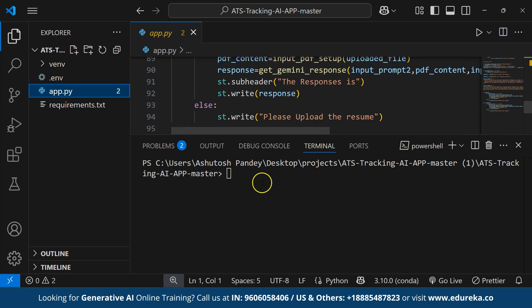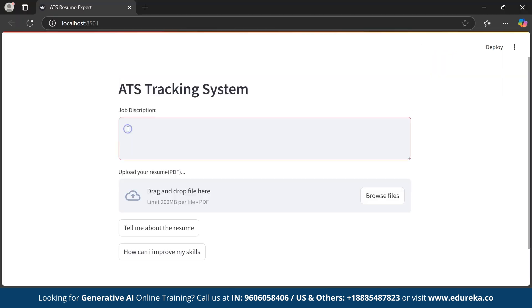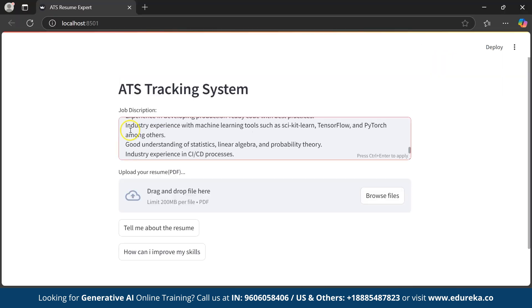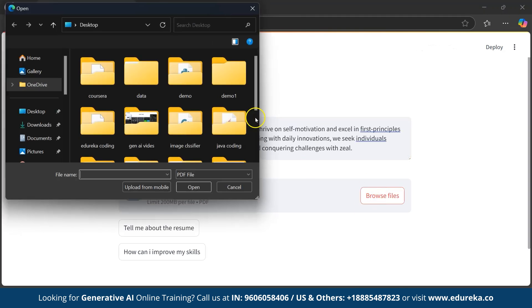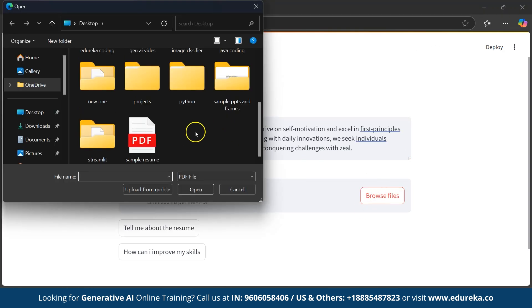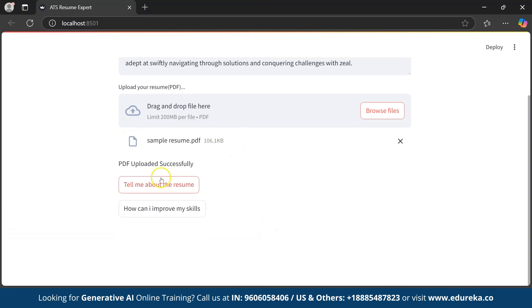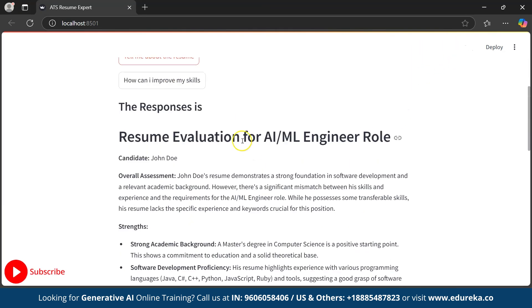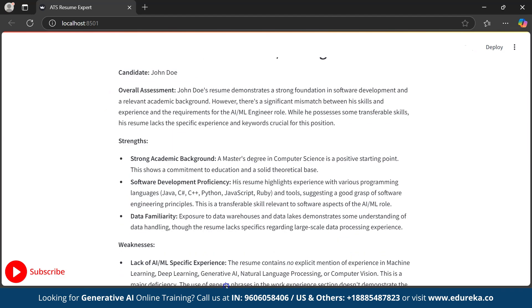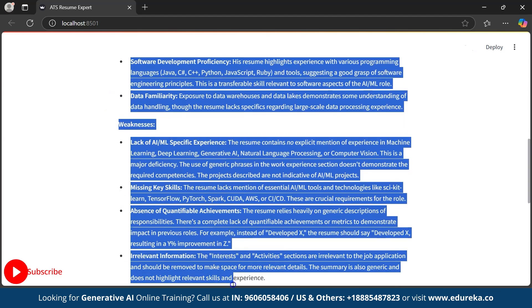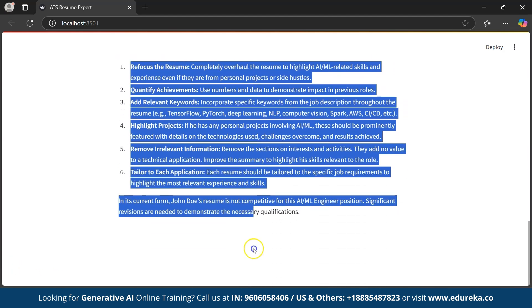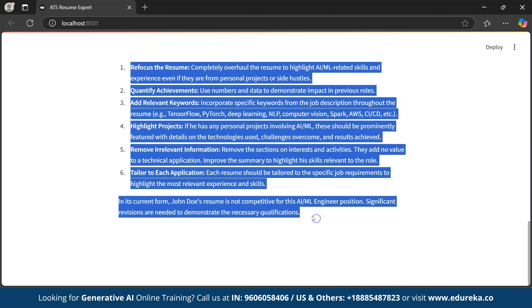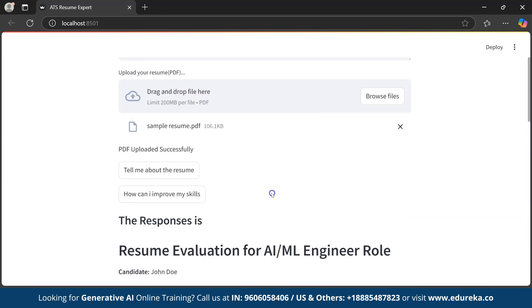So, now is the testing time. We will open the terminal and write streamlit run app.py. And, it's running. First, let's upload job description from LinkedIn. Now, let us upload our resume and check. And, boom! It's giving everything we need as you can see the description and suggestions using Generative AI. This is the best example of an ATS agent using Gen AI.